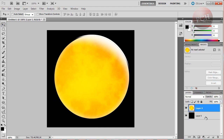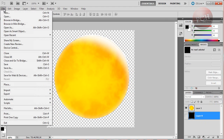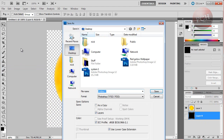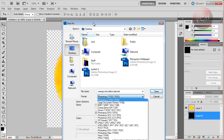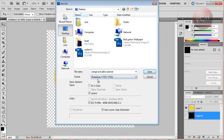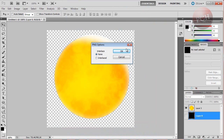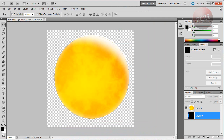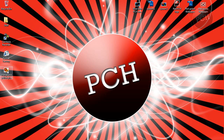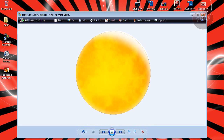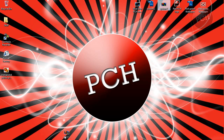Now you can go ahead and save your planet. To save it, hide the background layer, then go to File, Save As — I'll name it 'orange and yellow planet'. Then go to the format and save it as a PNG image so it will have a transparent background. Once it's done saving it should come up on the desktop. And this is our planet that we made, so you can go ahead and import it into Photoshop.